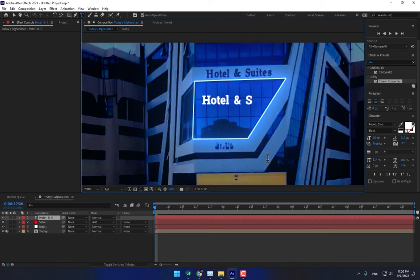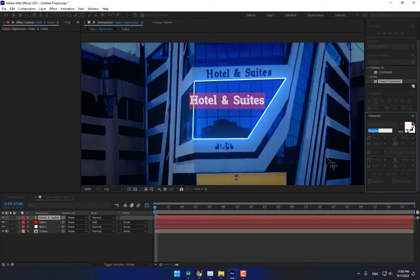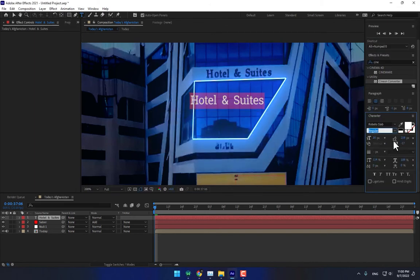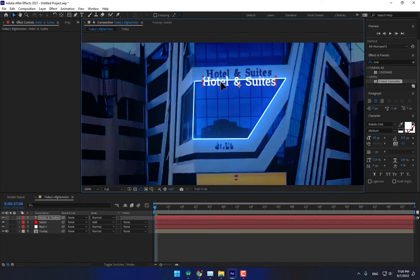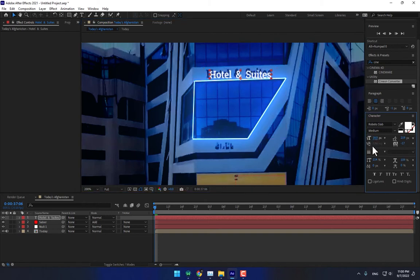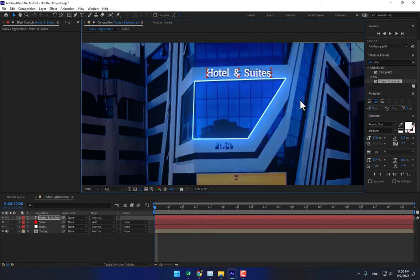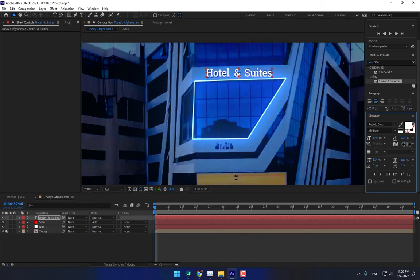Bring down the size of the title text. Select all, make it regular, a little bit bold or medium. Move it into position, press Ctrl, and slowly bring down the size until it looks right.